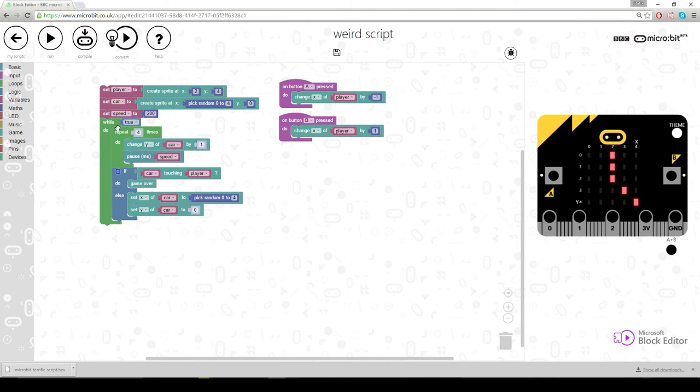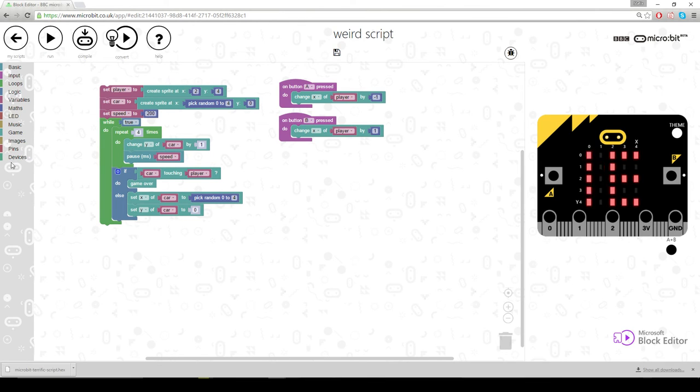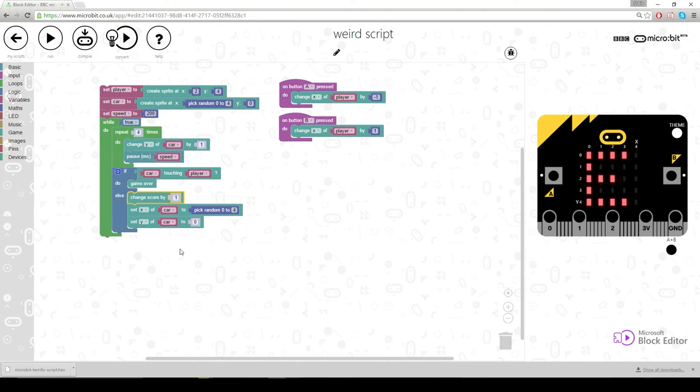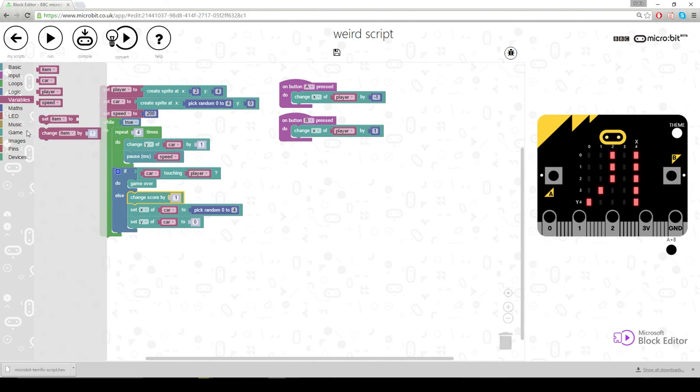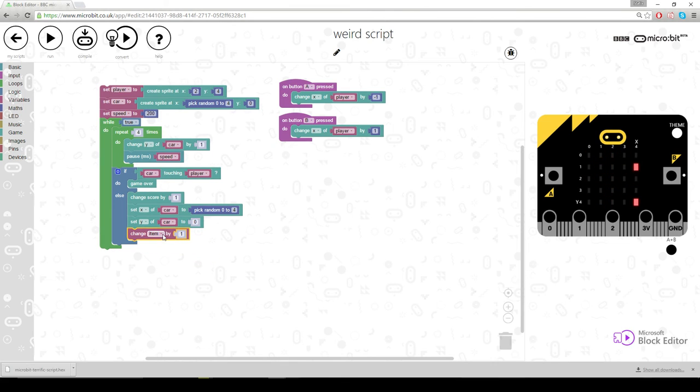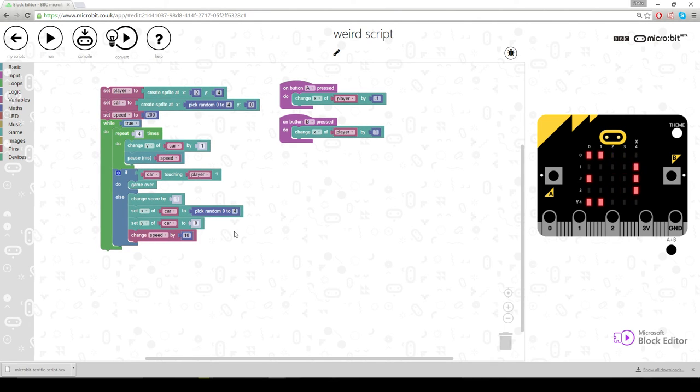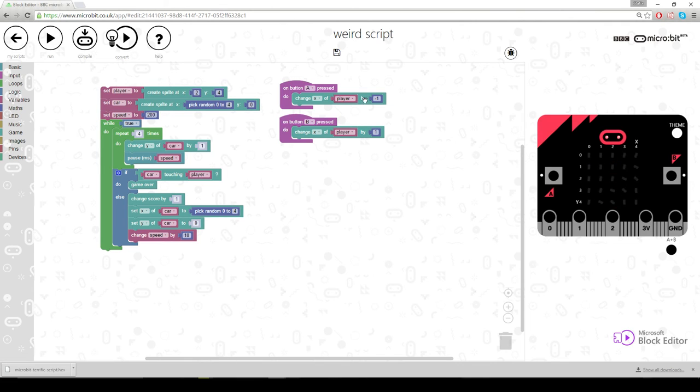Let's make the car go faster every iteration of it. So when, if we're not touching the player, we're going to increase the score. So how would we do that? Is there a change score in here? There it is. So we'll change the score by one. And we will change this speed here to make it go faster. So let's go into variables. Change speed by. Now we'll put it to 10 to begin with. But this is going to go really fast after three or four misses. It's going to be super quick.